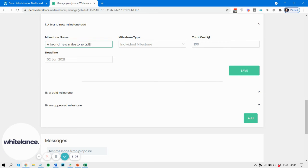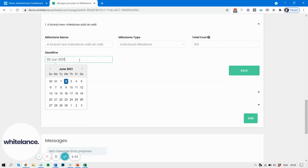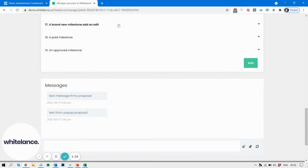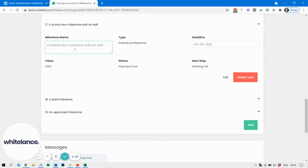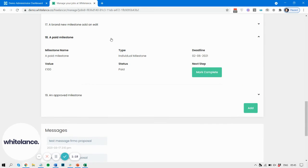milestone type, you can change the deadline and save it, and that's been saved now. But a milestone that's been paid